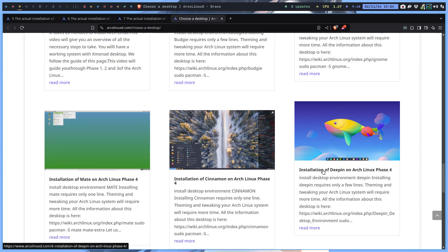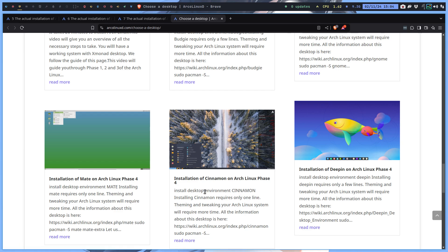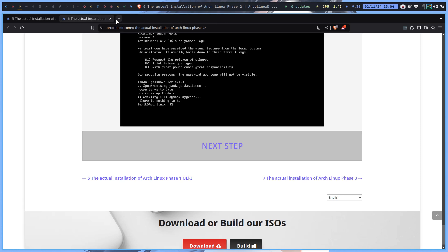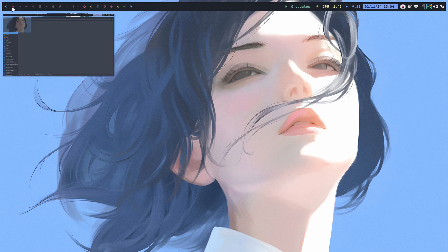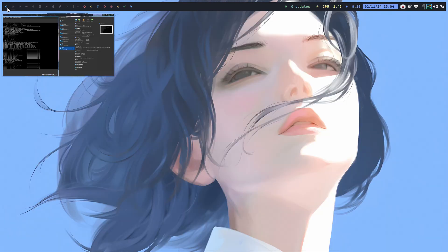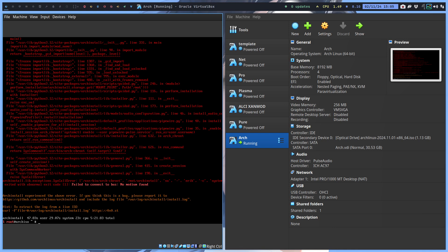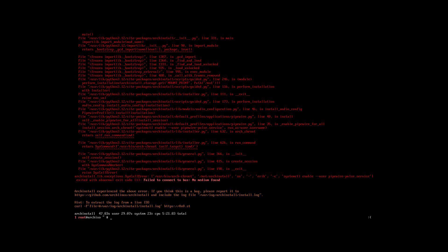By the way, today I tested UKUI — not working. CuteFish — not working. Deepin — not working. Those are the desktops that are 'sick' as we call them, and you're wasting your time because they're simply not working. Just like this one right now — there's an issue here: return bootstrap, frozen import lib bootstrap GCD.